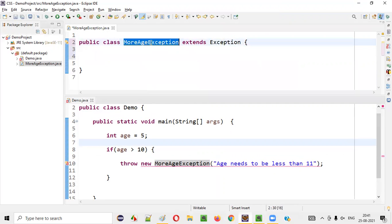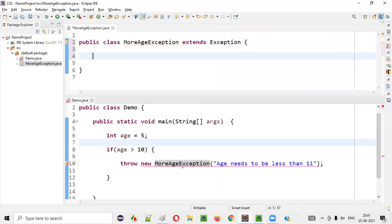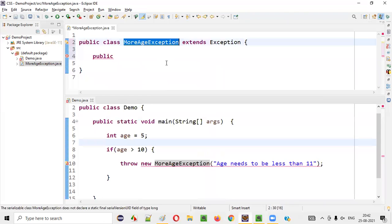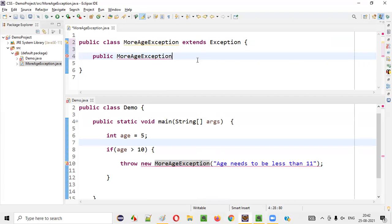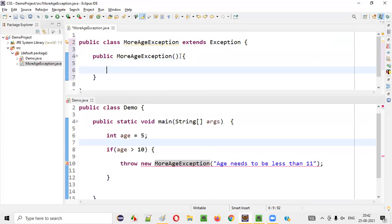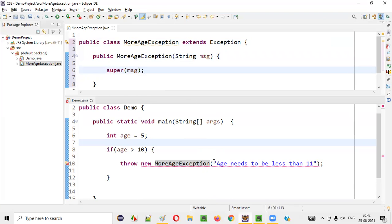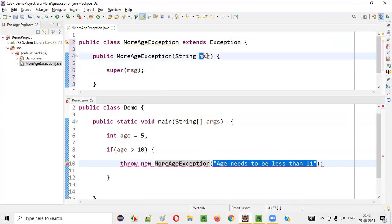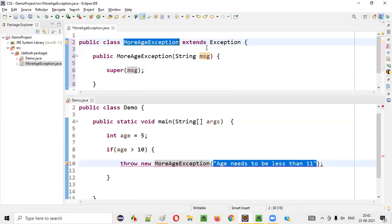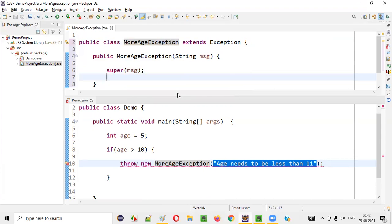The second thing is inside this MoreAgeException class, you still see the error is not gone — it will be gone in a while. I have to create a constructor. The constructor will have the same name as the class name — public MoreAgeException. The constructor will not have any return type. So here I'll say String message, and inside this I'll say super(msg). Whatever message you are passing will be passed to the super constructor, which belongs to the Exception class — the parent of MoreAgeException. Save this.